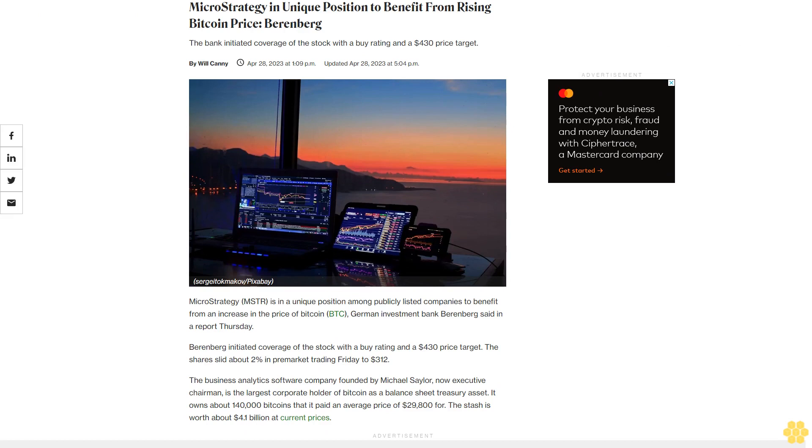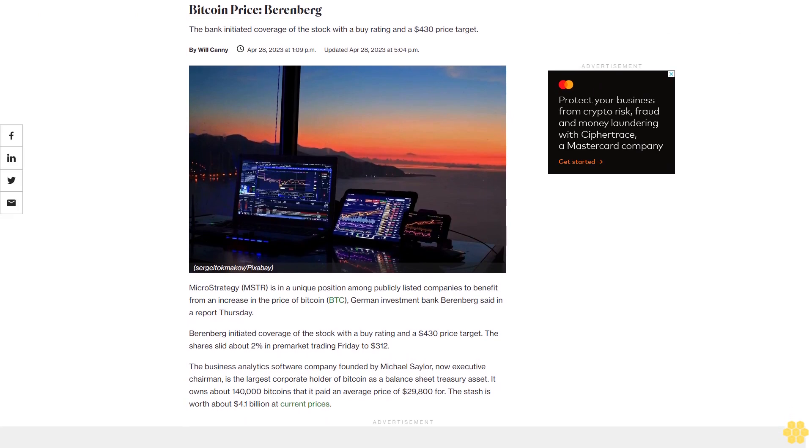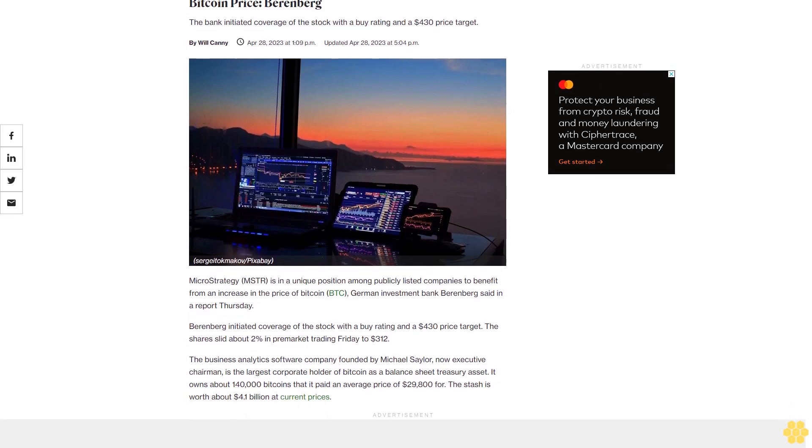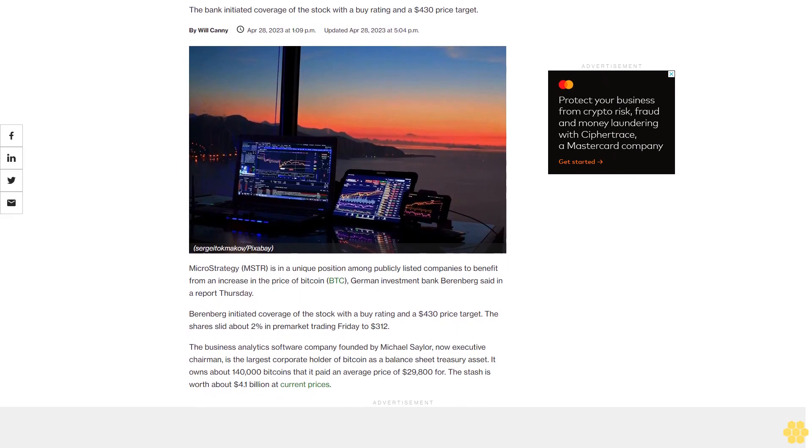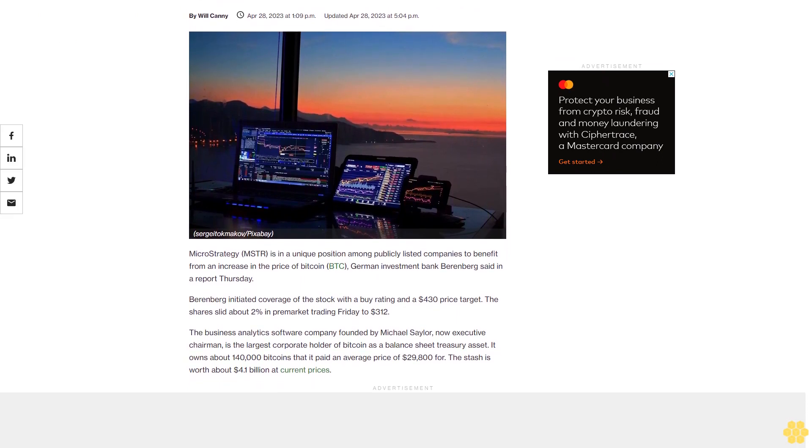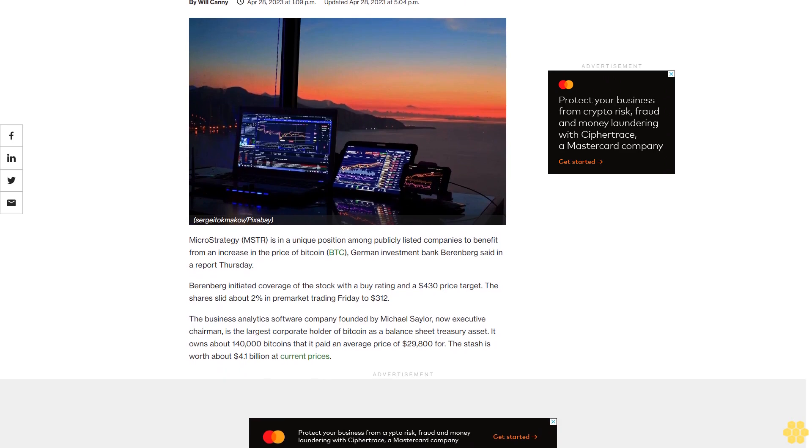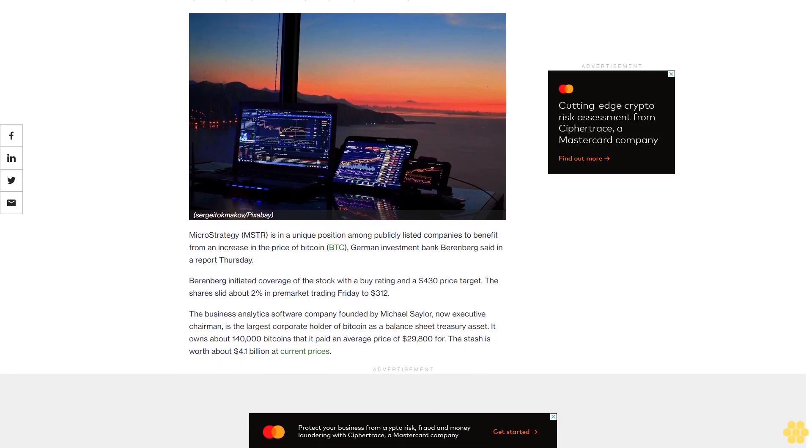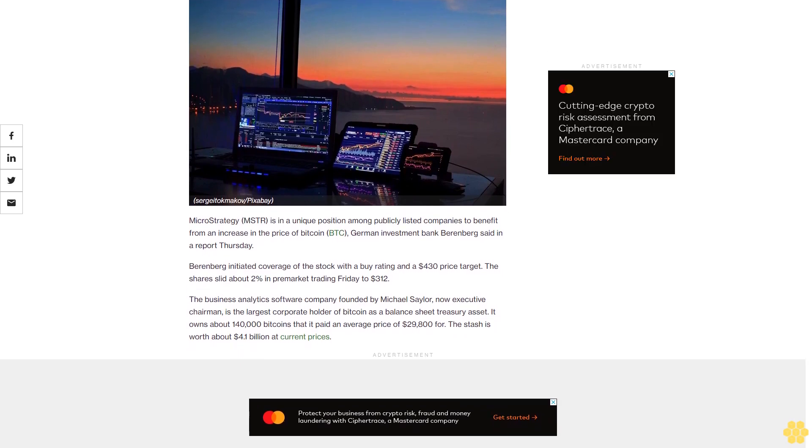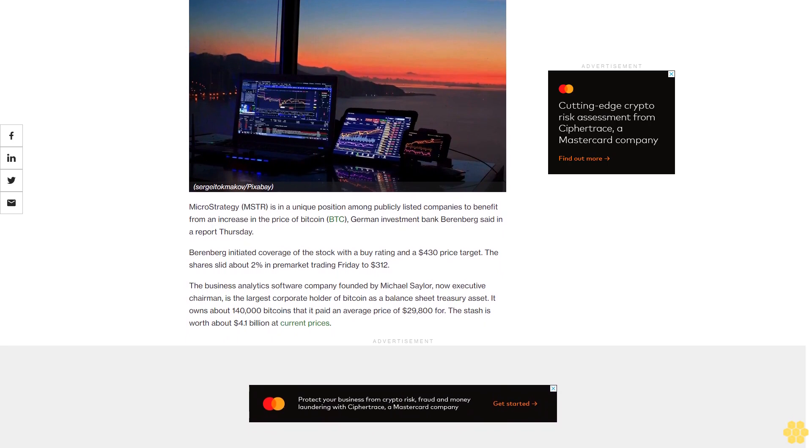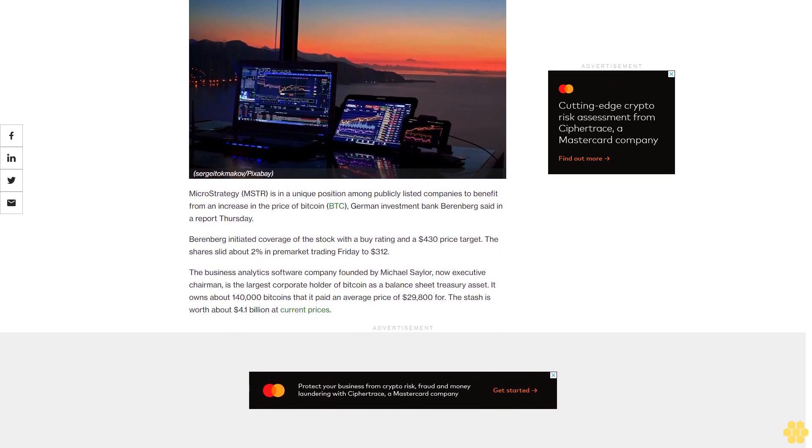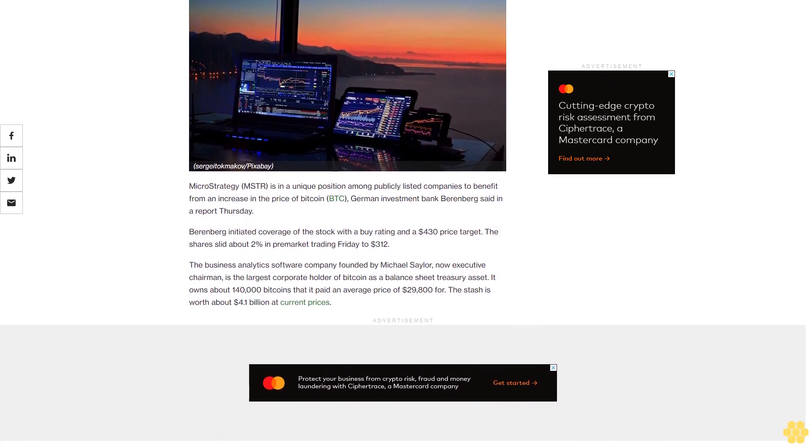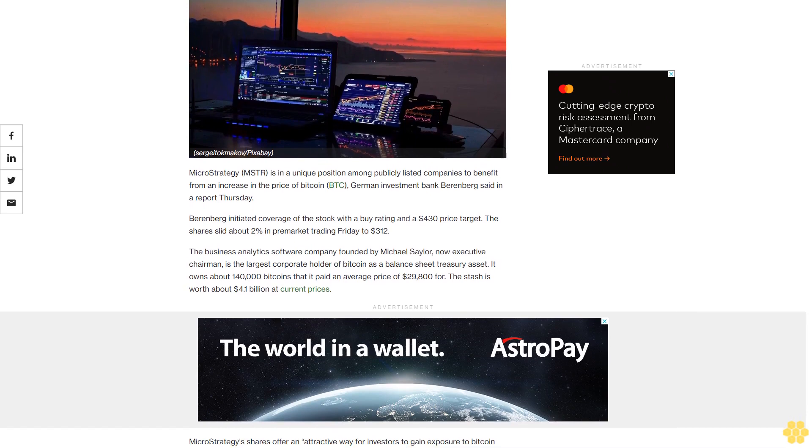MicroStrategy is in a unique position to benefit from rising Bitcoin price, according to Berenberg. The bank initiated coverage of the stock with a buy rating and a $430 price target. MicroStrategy is in a unique position among publicly listed companies to benefit from an increase in the price of Bitcoin, German investment bank Berenberg said in a report Thursday.